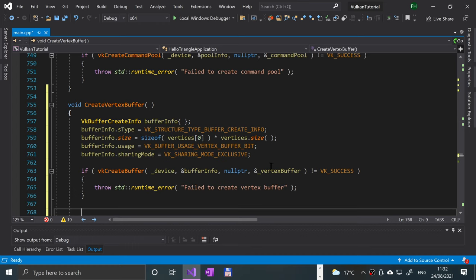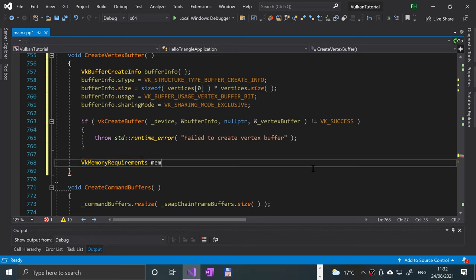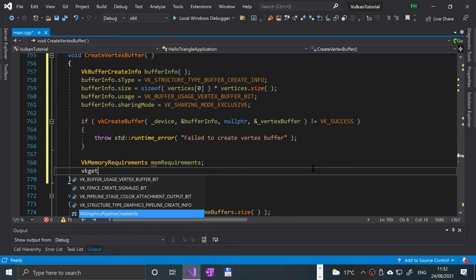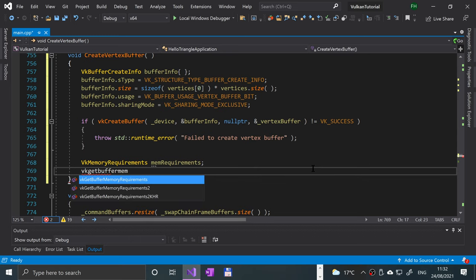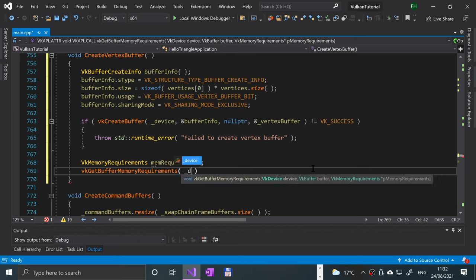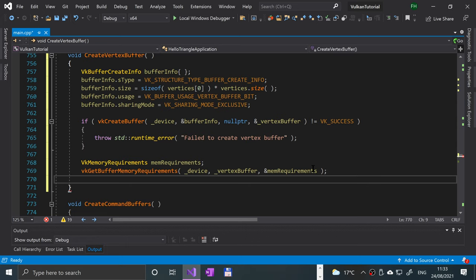The buffer has been created but doesn't have any memory assigned to it yet. The first step of allocating memory is to query the memory requirements. We create a VkMemoryRequirements called memRequirements, then call VkGetBufferMemoryRequirements, specifying the device, the vertex buffer, and a reference to memRequirements.